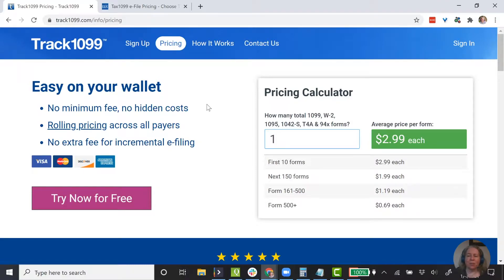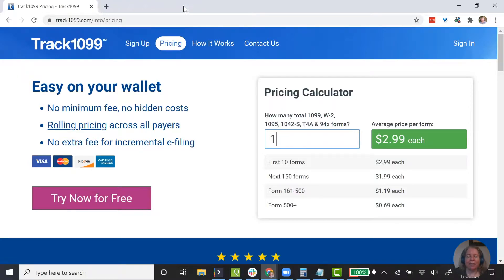The reason I would use an online software is that it's going to be cheaper and easier than trying to get the forms, fill out the forms, mail the forms, and deal with the forms. So in this video I'm going to show you how to set up Track1099. In a different video, I'll show you how to set up Tax1099.